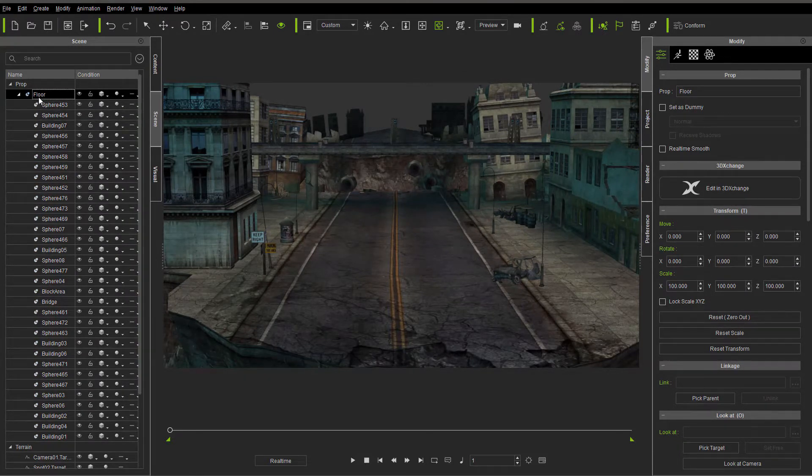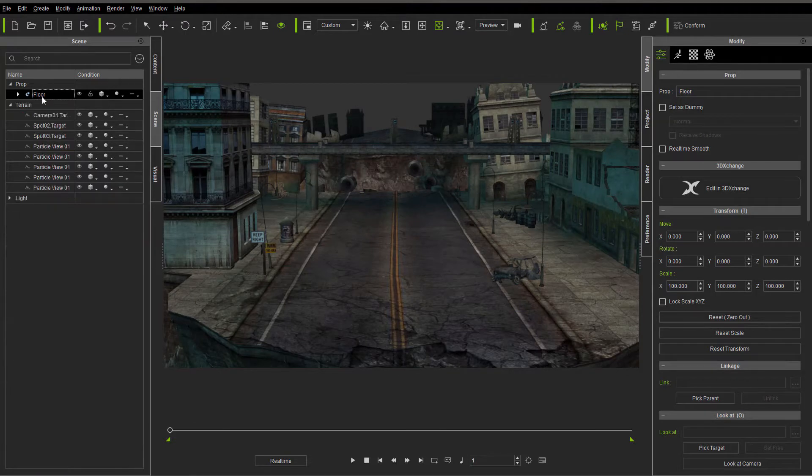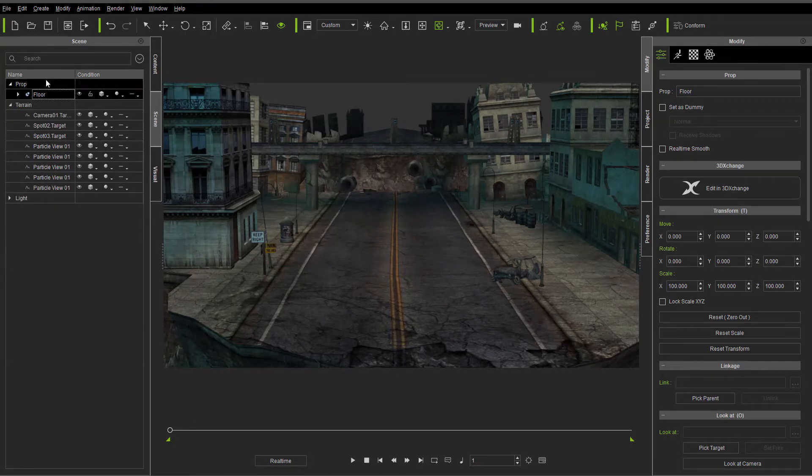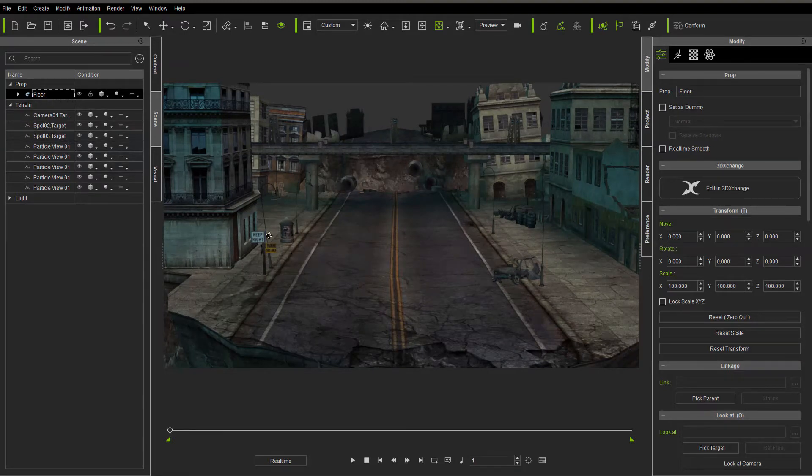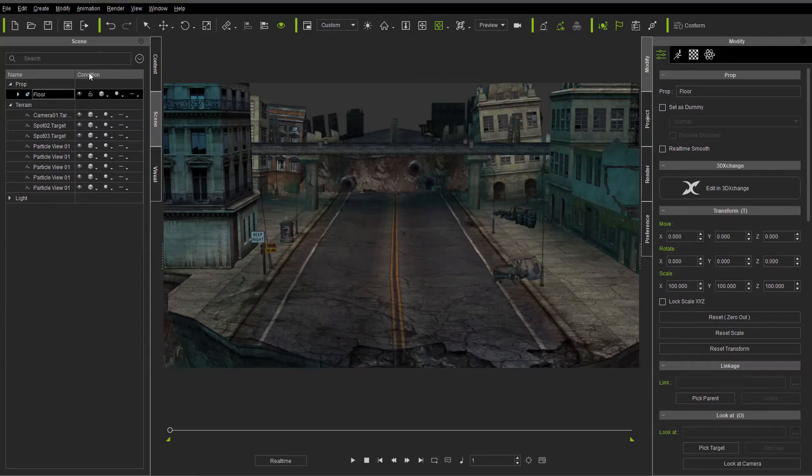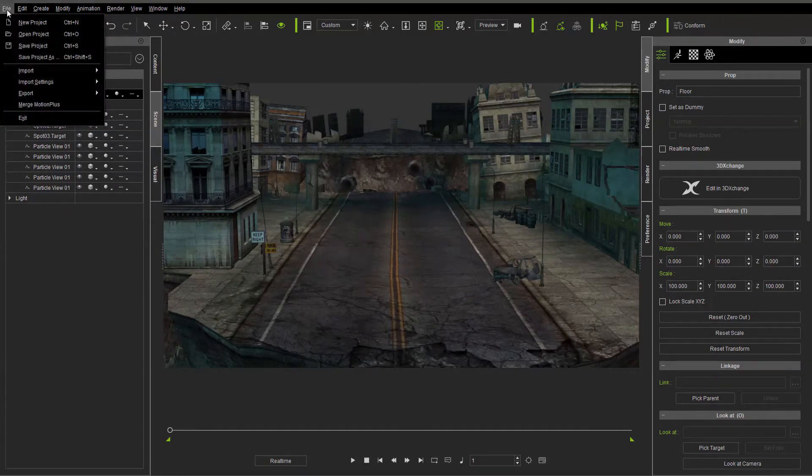As you can see here, we have just the floor that we have to deal with. And so now we can go ahead and we can export. But in some cases, you're going to find that if you don't merge the prop, then it's not going to come in right in your 3D application. So let's go ahead and let's take a look at that first.